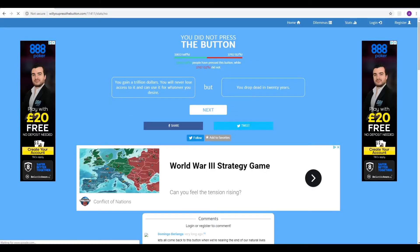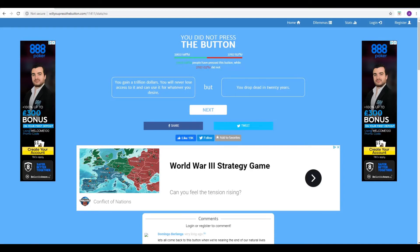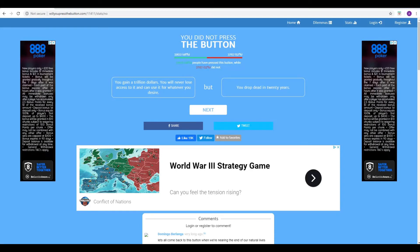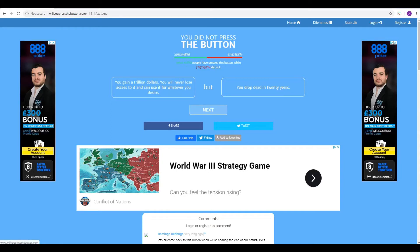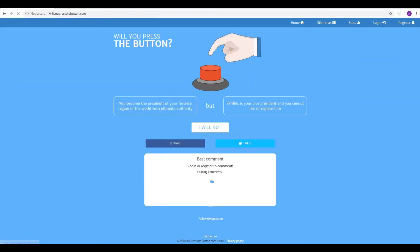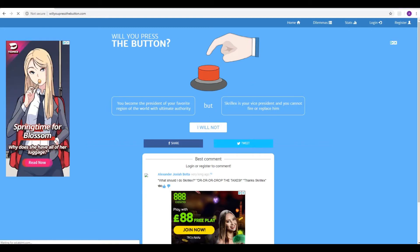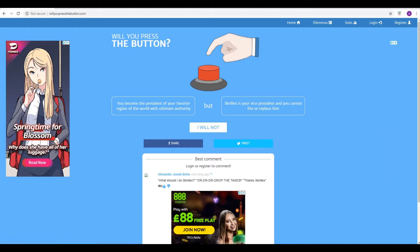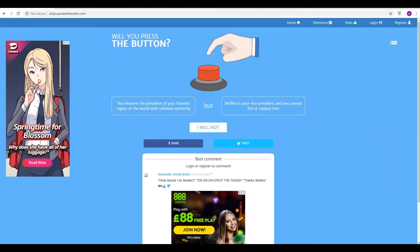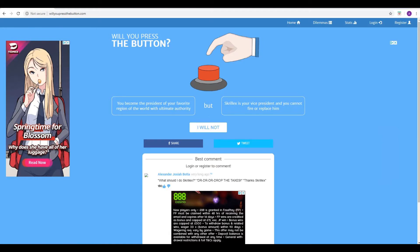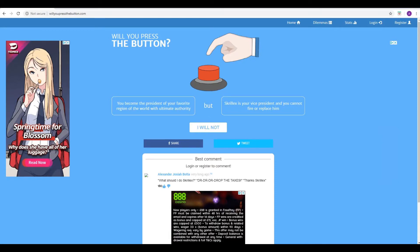We're in the just slim majority again, 52%. So next conundrum. You become the president of your favorite region of the world with ultimate authority, but Skrillex is your vice president and you cannot fire or replace him. Okay. So you become the president of any country, but you've got one of the top dubstep artists in the world. I mean, is that a bad thing? I don't see a bad thing. Some of his music's really quite good. Yeah. I know some people are not a fan of dubstep. I know you're not a big fan of dubstep. I find it all right.